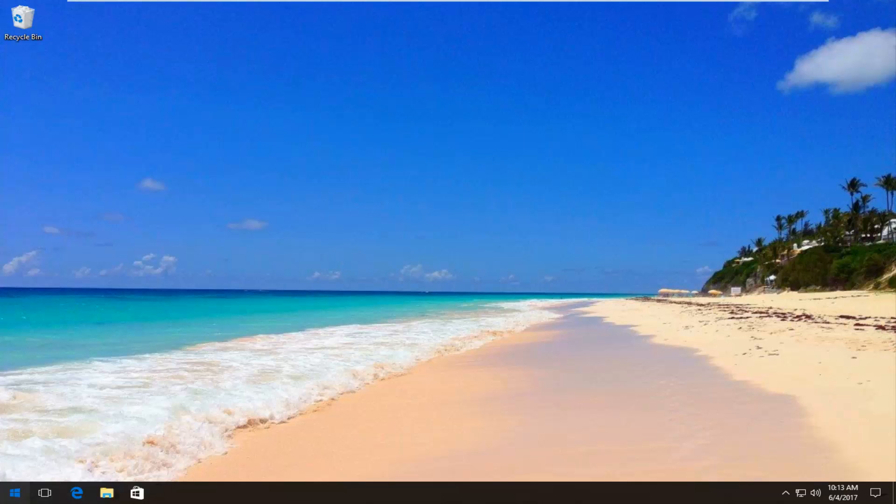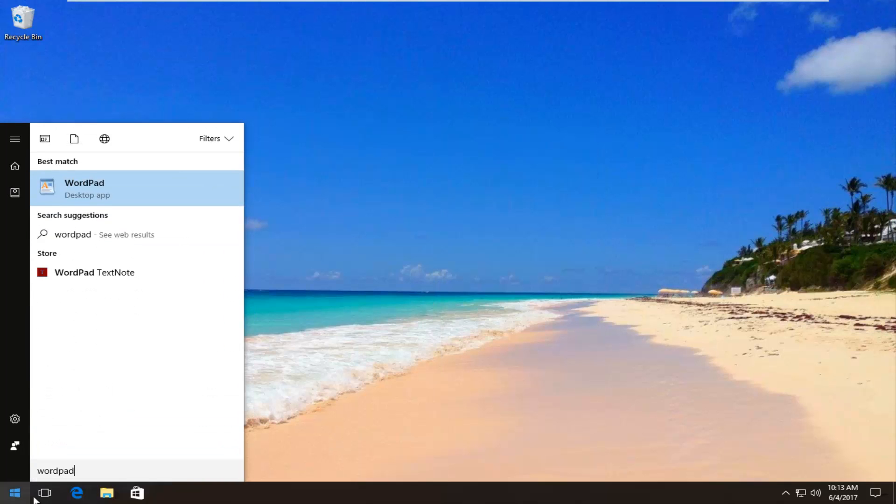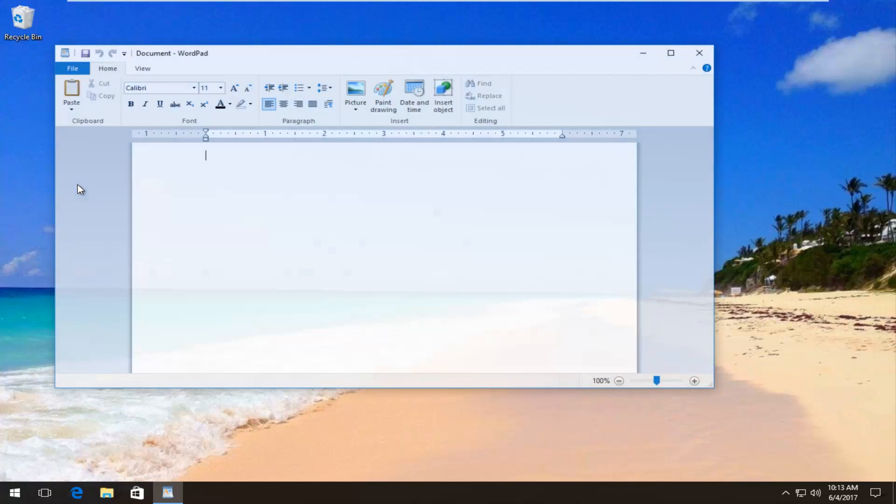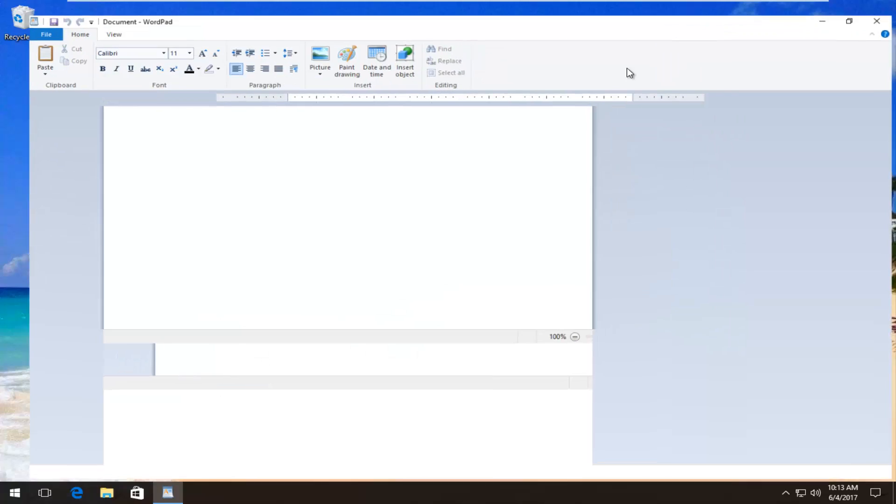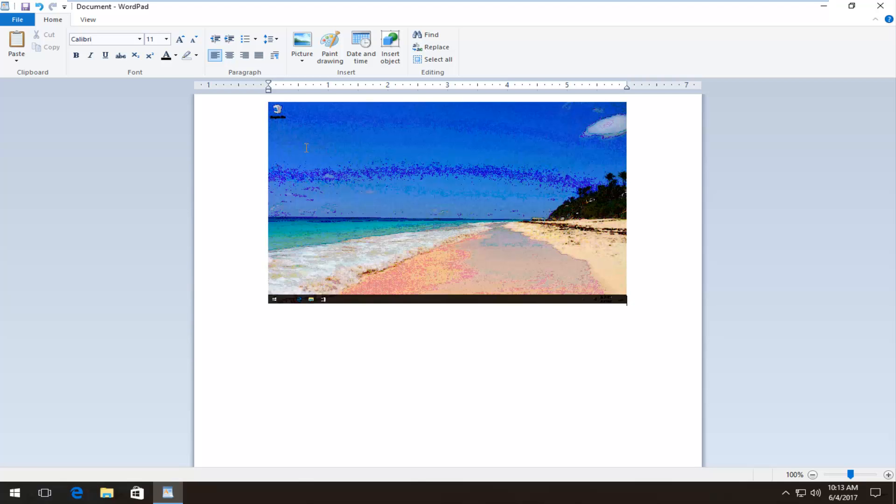So I'm going to open up WordPad here, which is a desktop app. If you have Microsoft Office products like Word installed on your computer you can use that as well. So now once I have WordPad open I'm going to right click in here and then I'm going to paste.